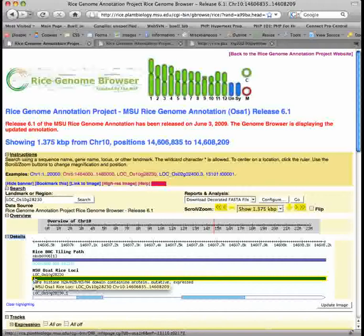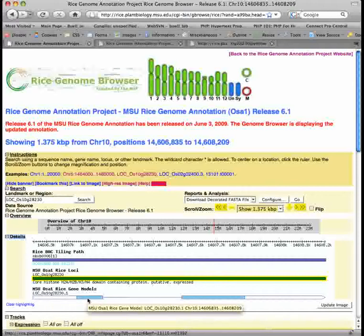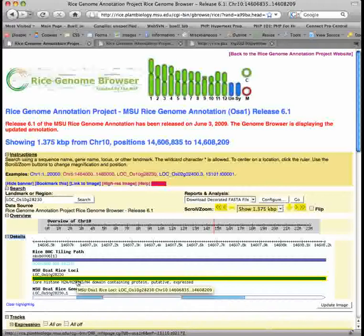This locus includes a core histone domain containing protein which is based on EST, full-length cDNA, MPSS, SAGE, and/or proteomic data. The gene model is shown below the locus. The exons are shown by boxes, and the introns by lines. The non-coding regions are in white, and the coding regions are in blue. You can find more details on this locus on the MSU OSA-1 Release 6.1 Annotation Gene Report page by clicking on the locus glyph.